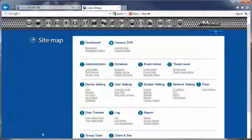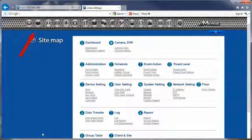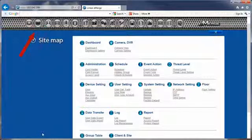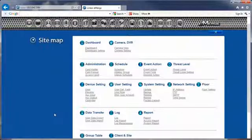Programming can be achieved using the icons on the top ribbon or the sitemap. In this example, we will use the sitemap to change the IP address.